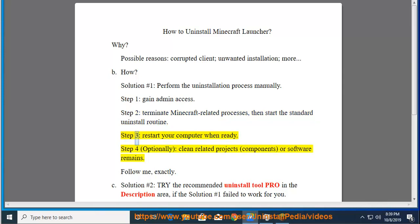Step 3: Restart your computer when ready. Step 4: Optionally clean related projects, components, or software remains.